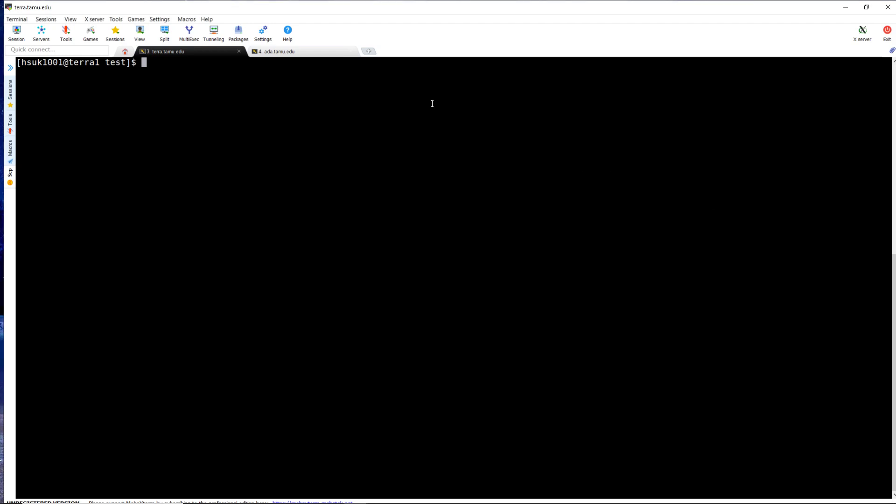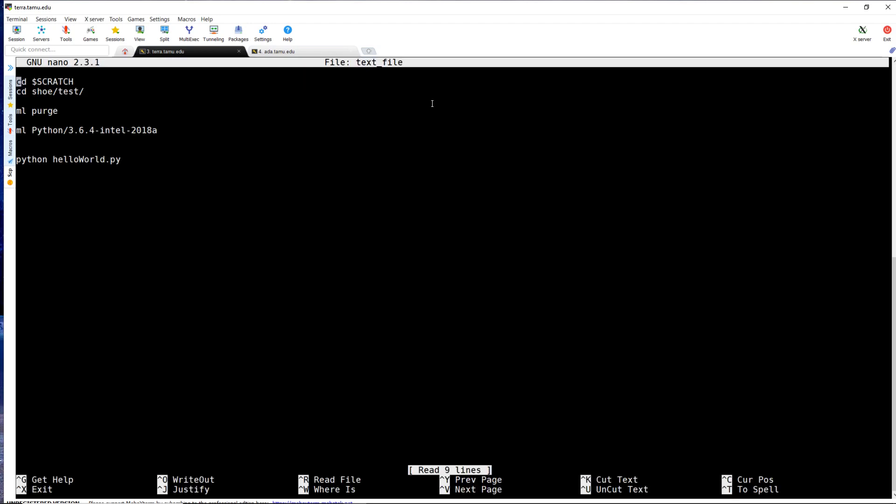All it takes is a text file of executable commands. Here is an example of what a text file would look like. In this text file, all it is doing is running a Python script called HelloWorld.py.